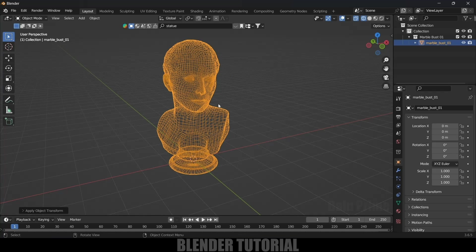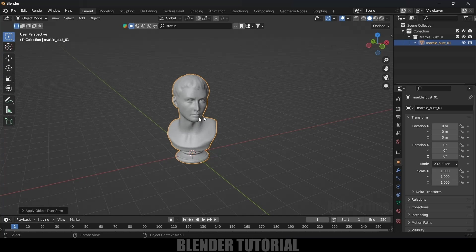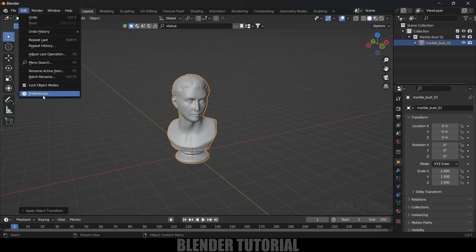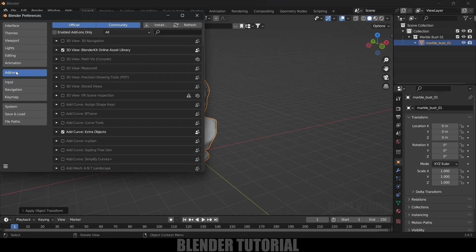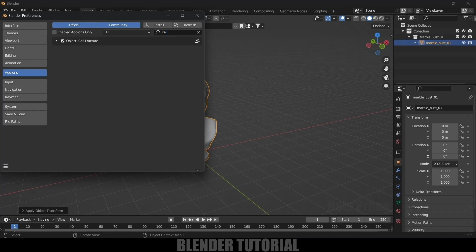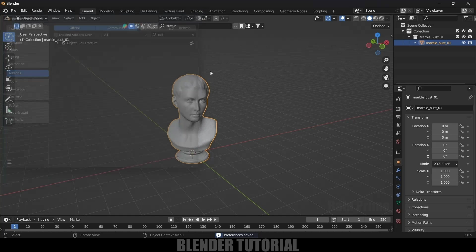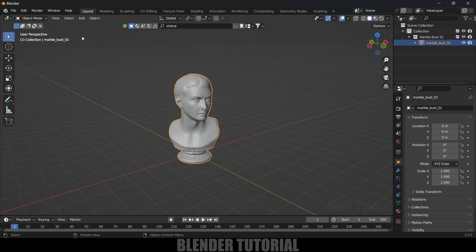This is important as we are using the Cell Fracture add-on — in order to get the pieces correctly we need to have the mesh proper. This add-on comes with Blender itself but we need to enable it. Go to Edit > Preferences > Add-ons, search for 'cell', enable it, save those preferences, and close.